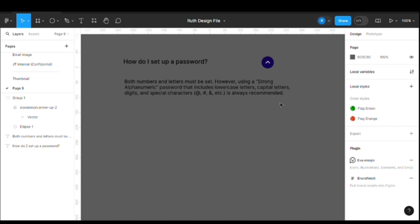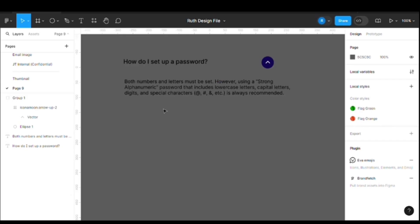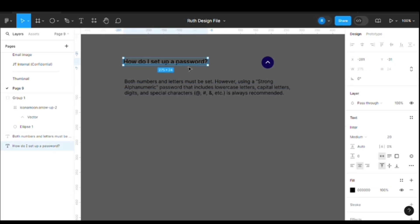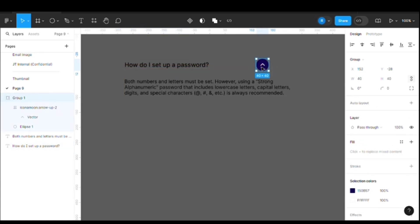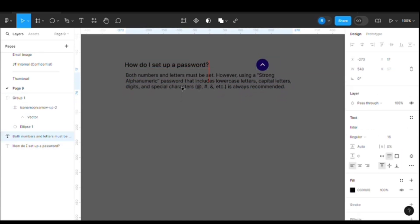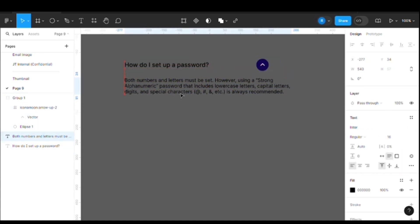If you learn this technique, then you'll be able to design any other collapsible accordions which are used throughout the website. So let's jump into it. If you see, I have the question, I have a button, and I have the body which is the answer. So first we need to